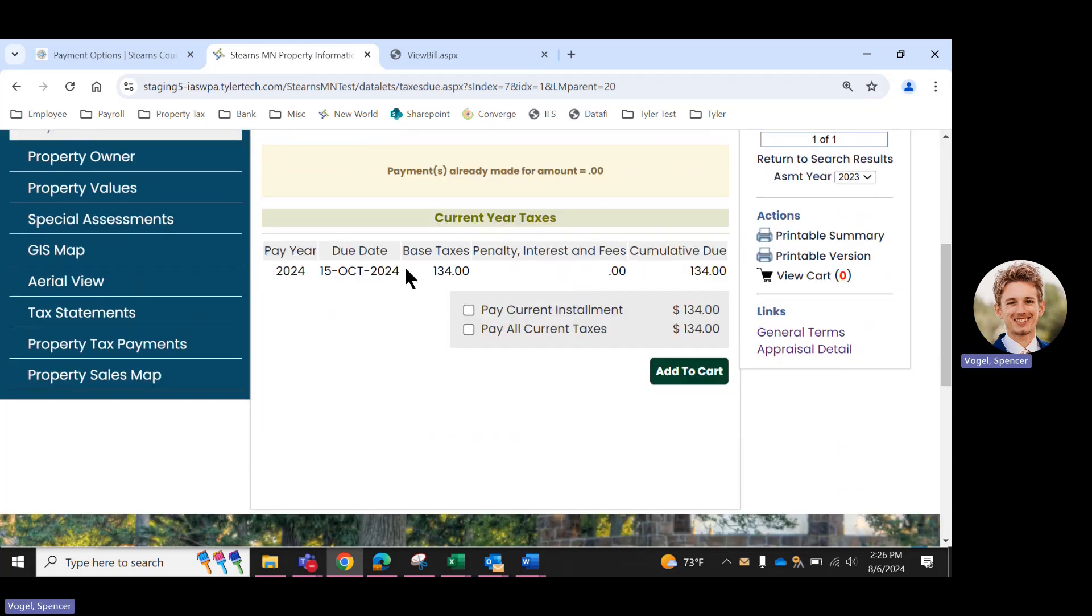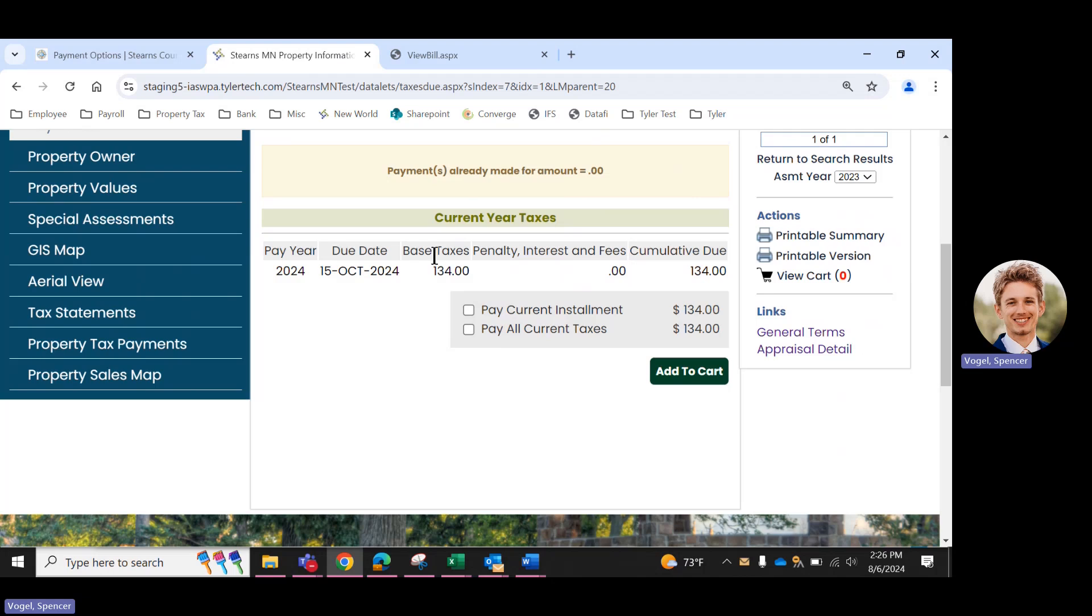Your taxes due for the current year are listed. If you also have delinquent taxes, these would be listed here as well. You'll have two options. You can pay current installment or pay current taxes. This parcel particular has had the May taxes paid already, so they're the same.